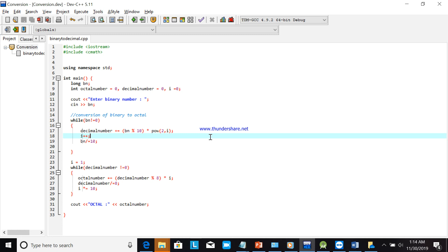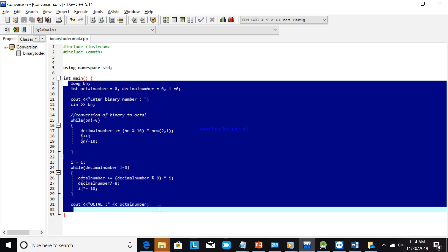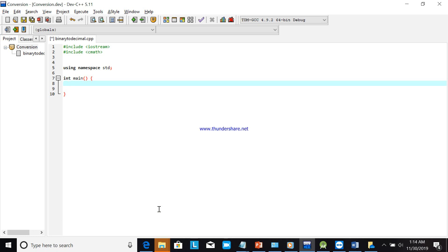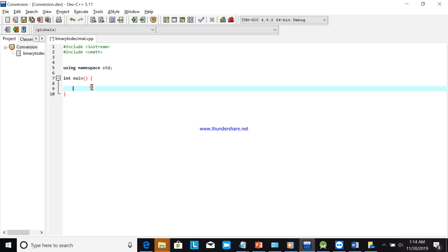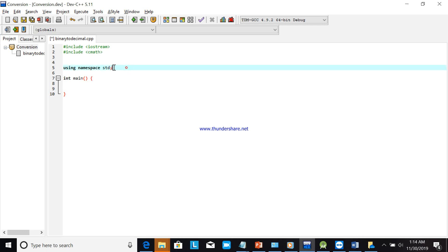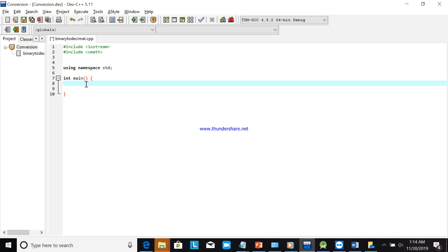I will remove the previous code so we start from scratch. Don't forget to include the cmath library and the standard namespace for using cout and cin. Now we'll declare a long variable called binary.